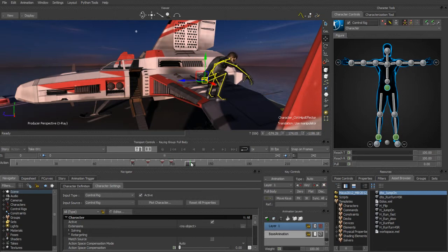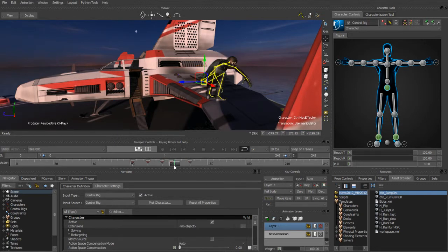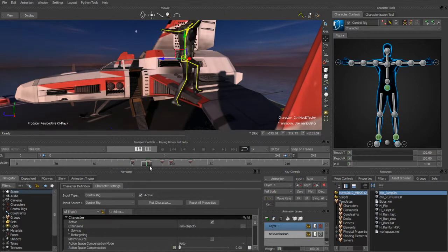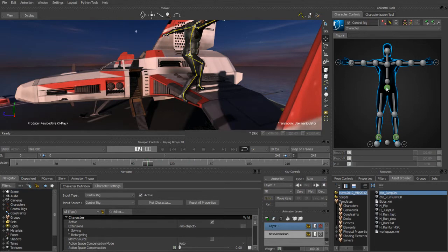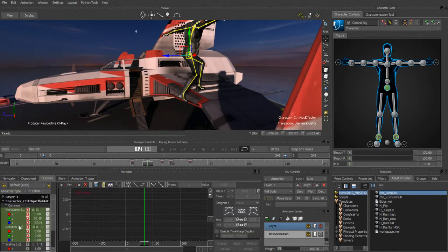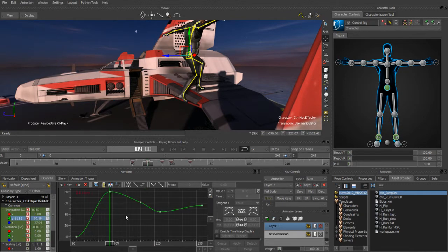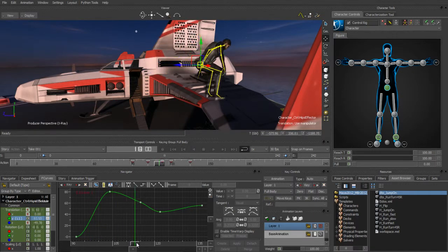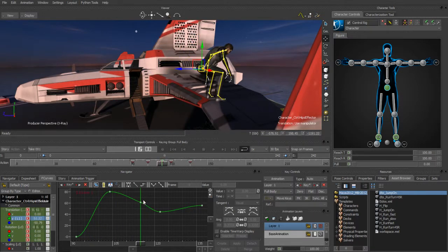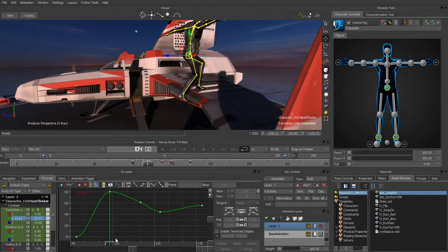Now we have just several keys on our character as he comes up and lands. The next thing we're going to do is grab the character's waist node and jump into the function curves for that waist. I just want to look at the Y movement for that waist and frame in on this. Looking at this curve, as he comes up it's sort of just dropping down in a relatively linear movement — I want it to be a little bit more of a spike.